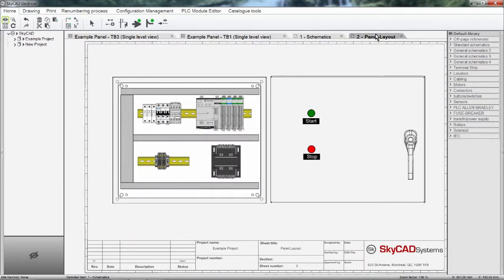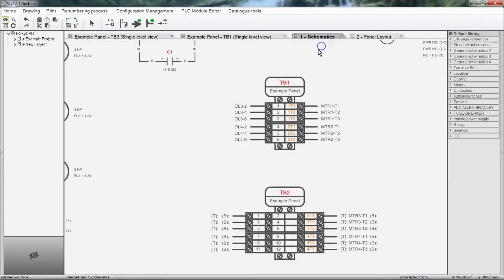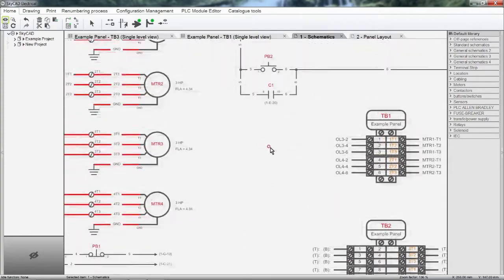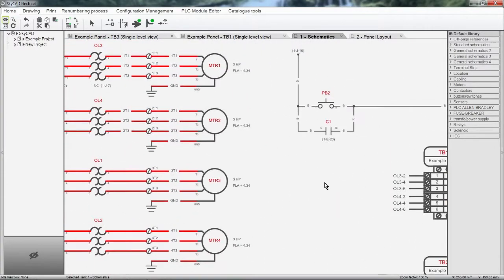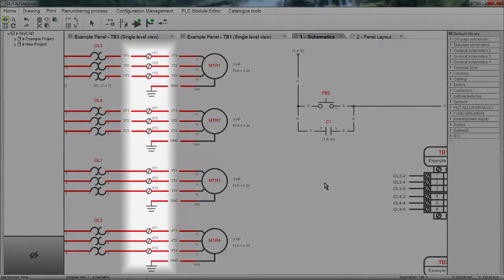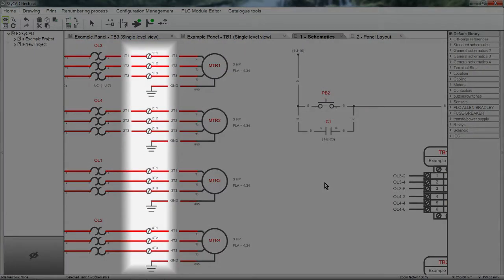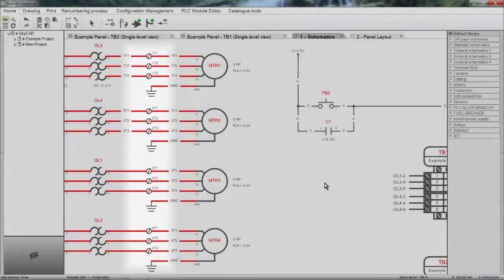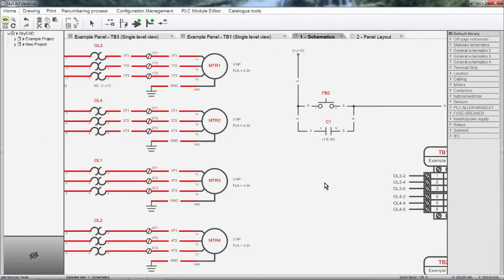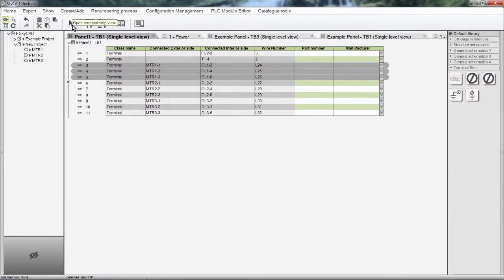First we insert terminals into the schematic. Then we organize terminals and add accessories in the terminal list. From this terminal list we can see all the information pertaining to the terminals.